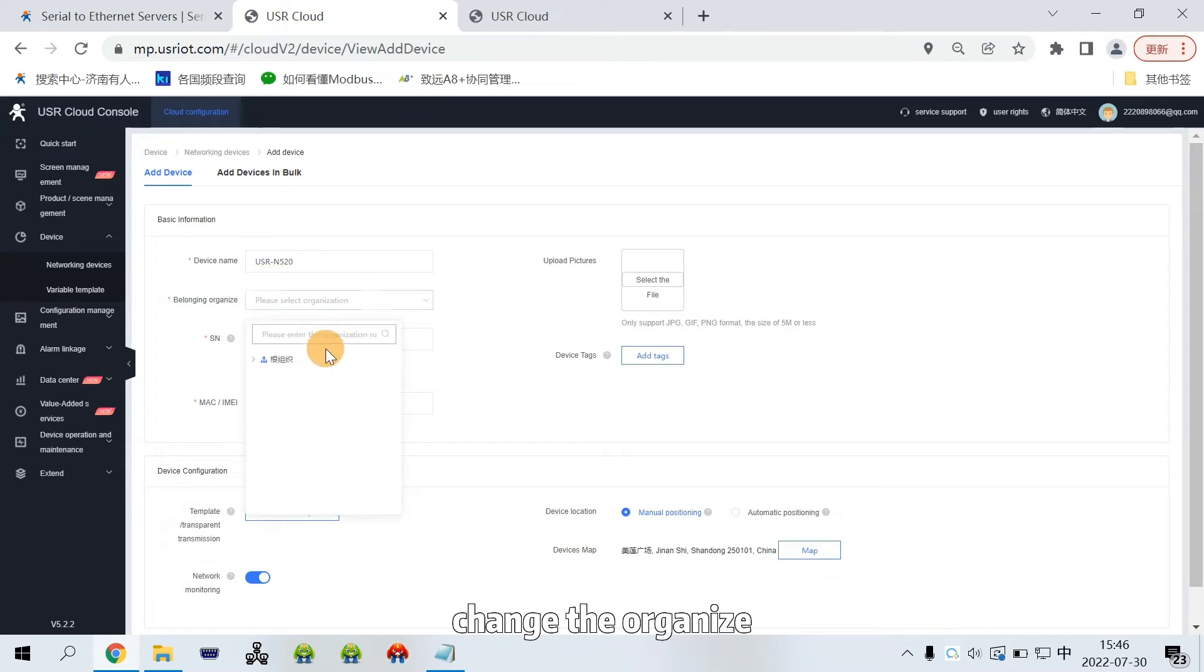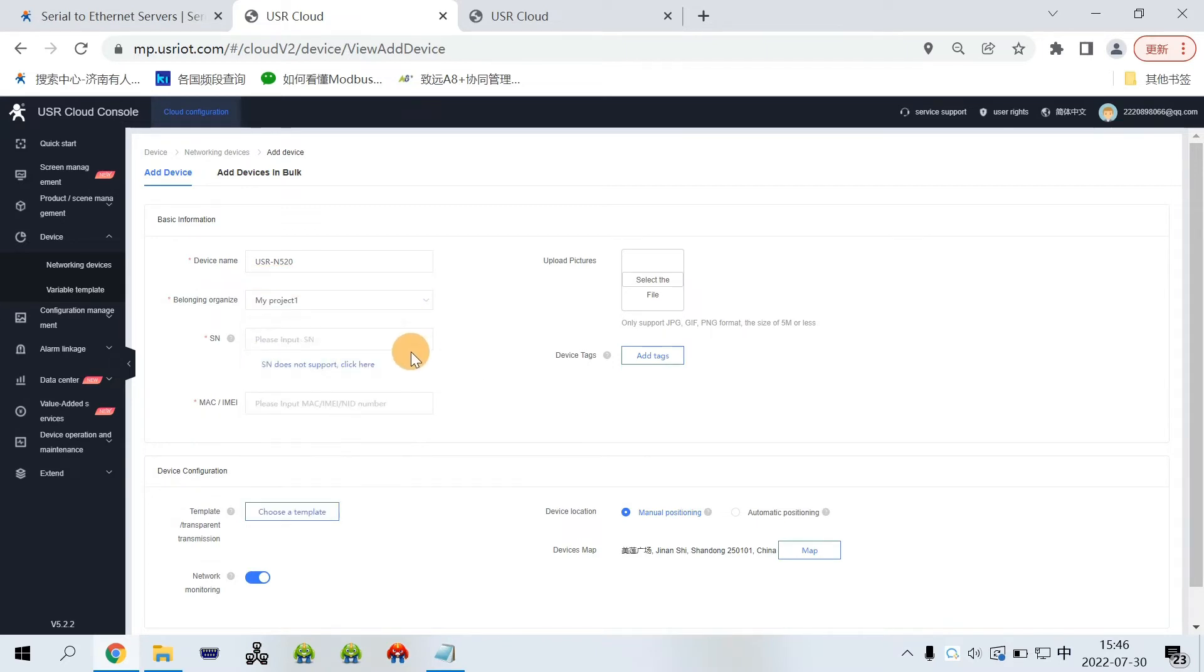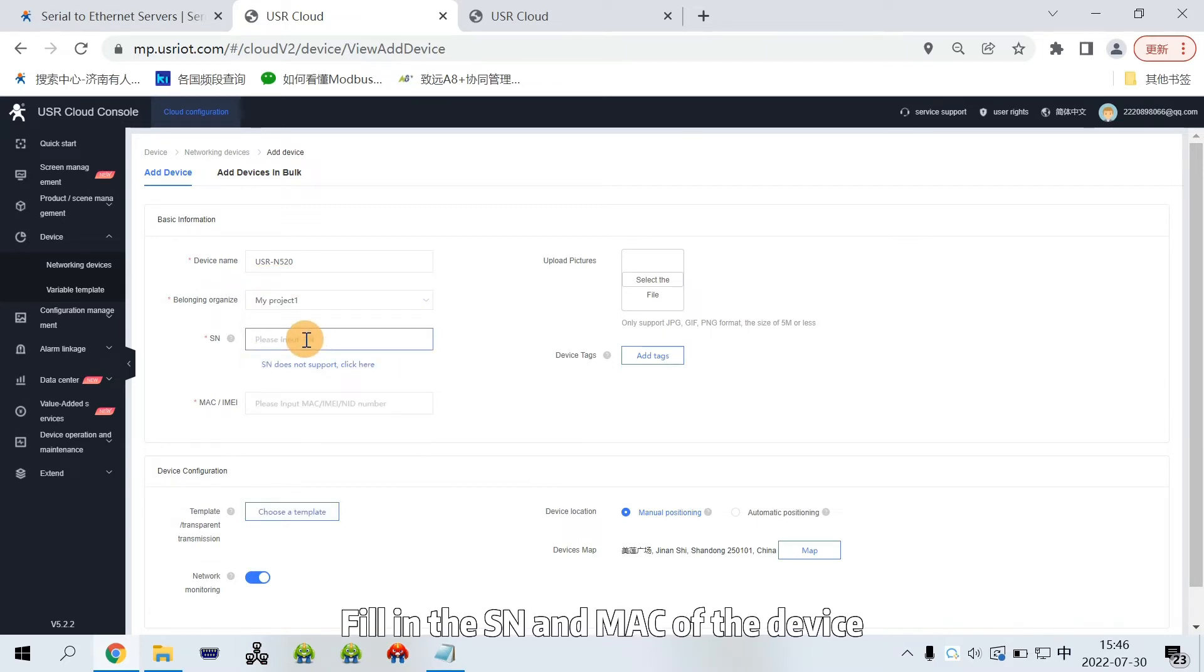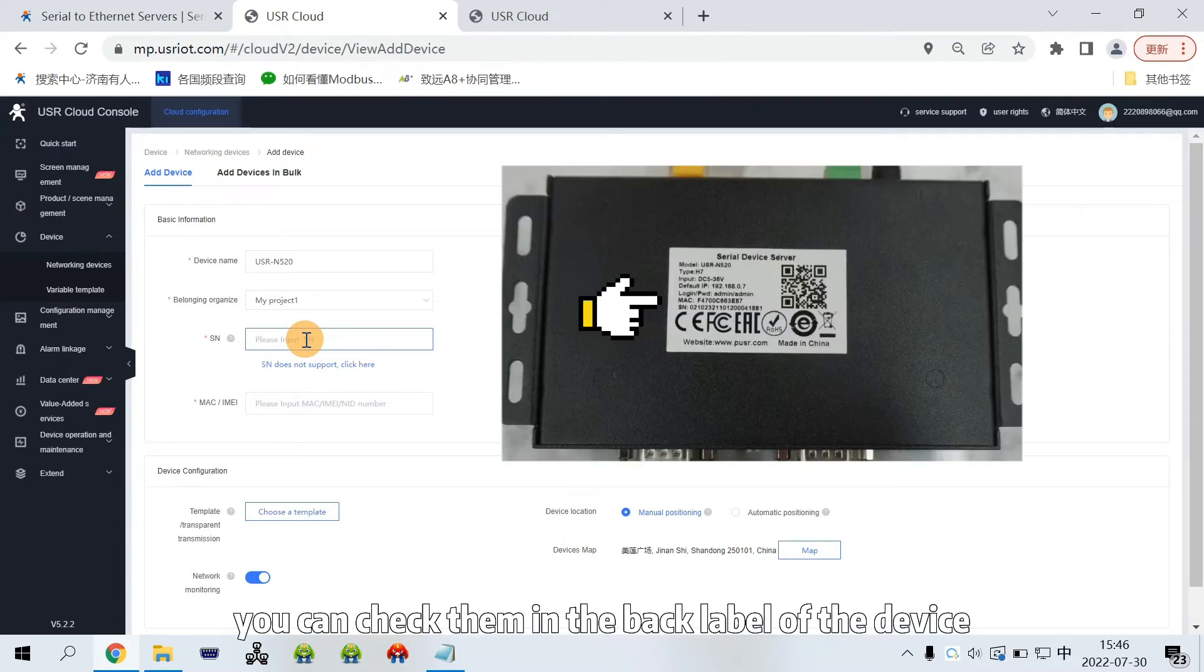Change the organization. Fill in the SN and MAC of the device. You can check them in the back label of the device.